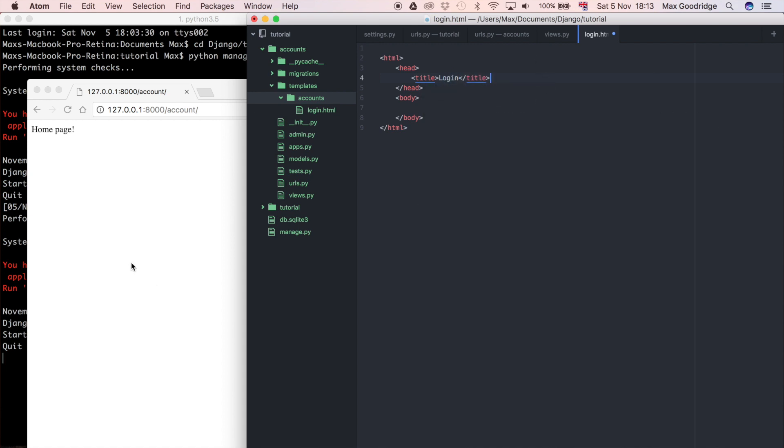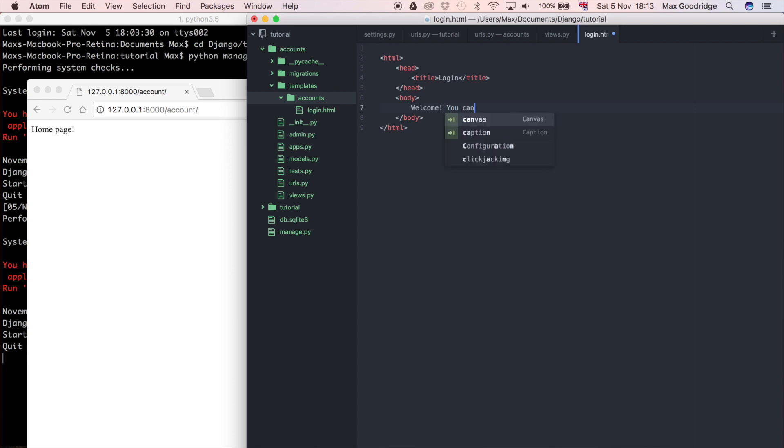For those of you that are familiar with HTML, that's what it says here in the tab of a web browser normally. And then in the body I'm just going to say welcome, you can log in here.